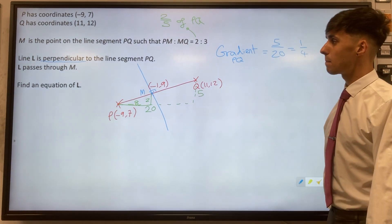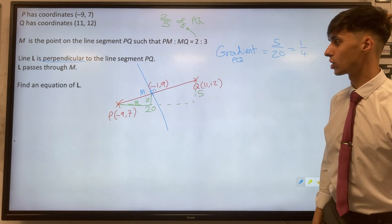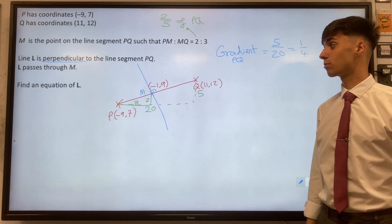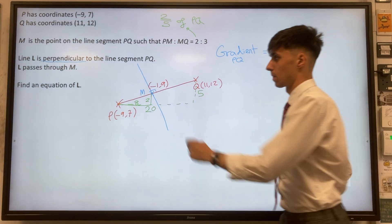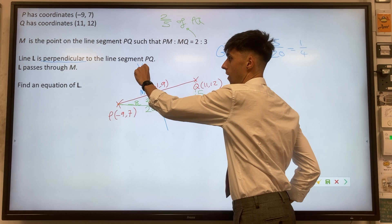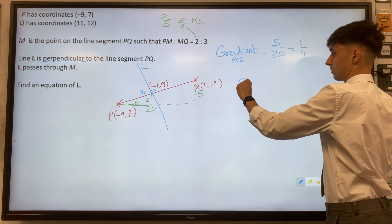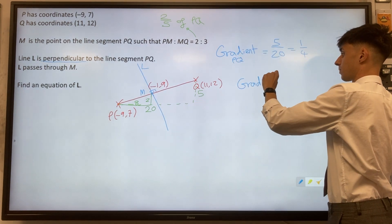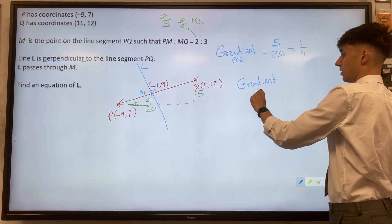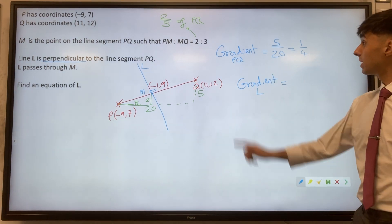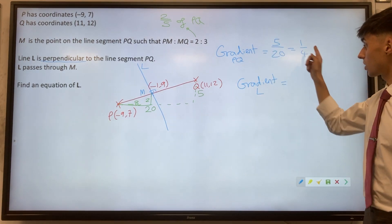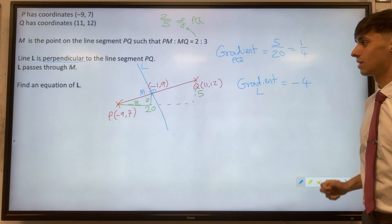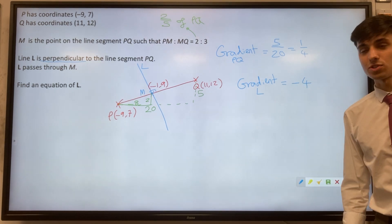Thinking about perpendicular gradients, we know they must be negative reciprocals. So for our line L, if the gradient of PQ is one quarter, then the gradient of L has to be negative four, as it's the negative reciprocal.